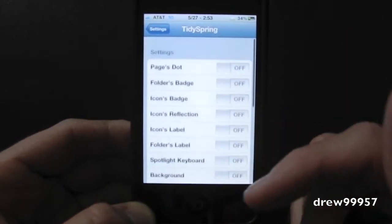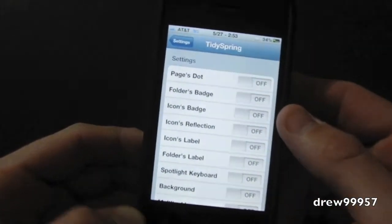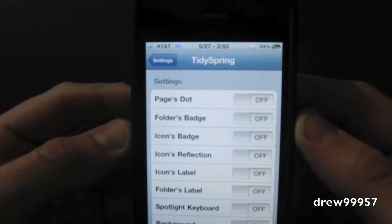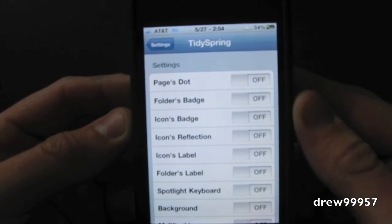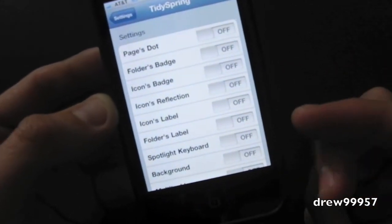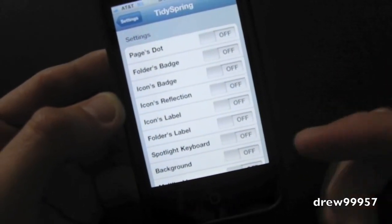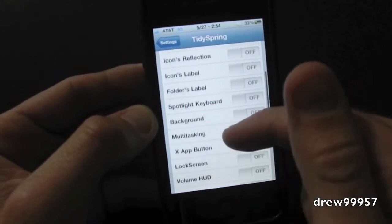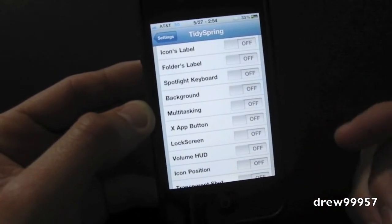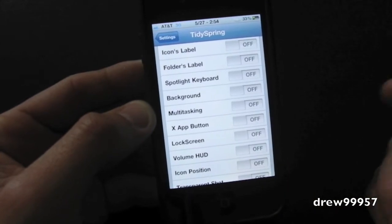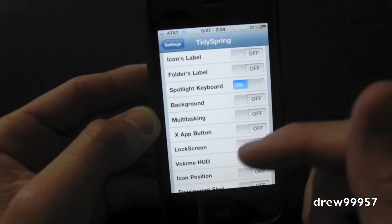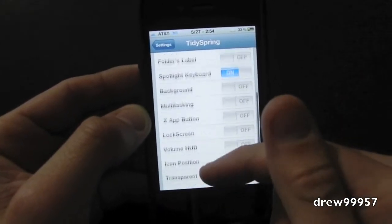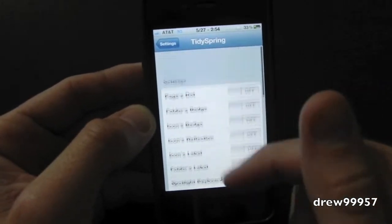So let's go ahead and go over the ones that are actually on here. So here we have page shots, folder badges, icon badges, icon reflections, icon labels, folder labels, spotlight keyboards, backgrounds, multitasking, lock screens, and etc. So as you guys can see, you can do a whole bunch of stuff with this. All you simply have to do is just turn it on and simply respring your device. So that's pretty cool.